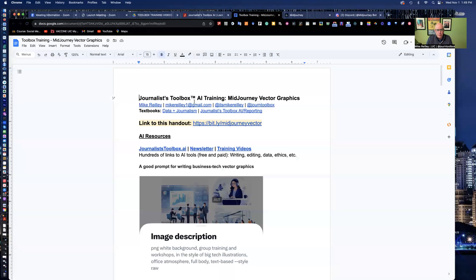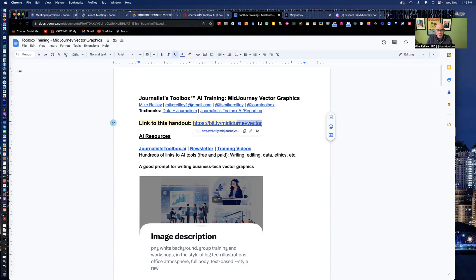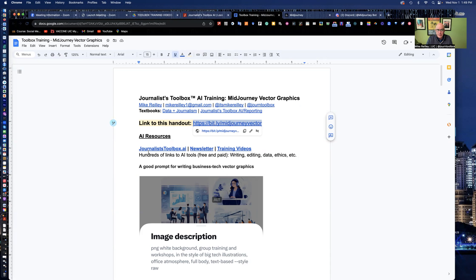Hit the pause button here after I show you this and you can open up the page, which is MidJourney Vector. It's a bit.ly link, bit.ly slash MidJourney Vector. It's got all of our prompts that we're going to use as well as my contact information, my textbooks that I write, the links to those.